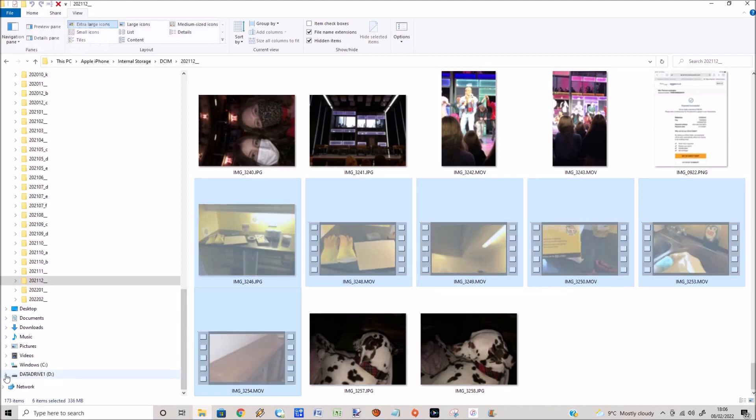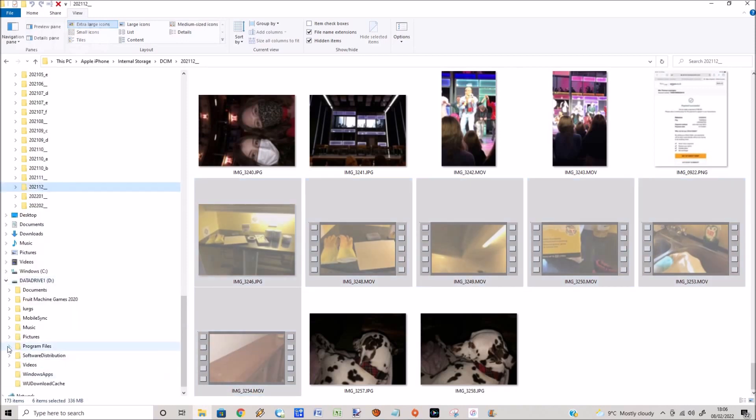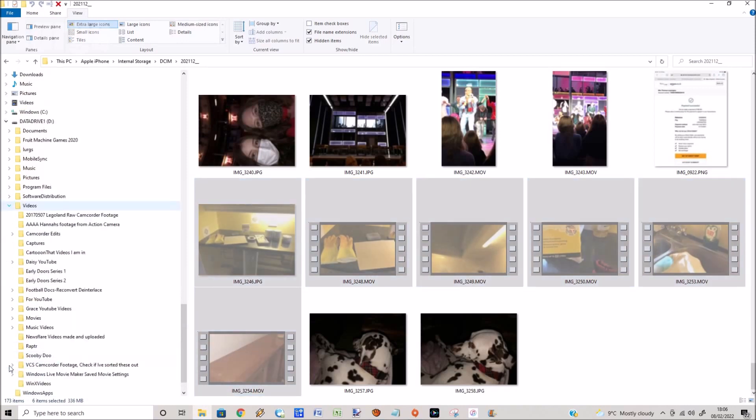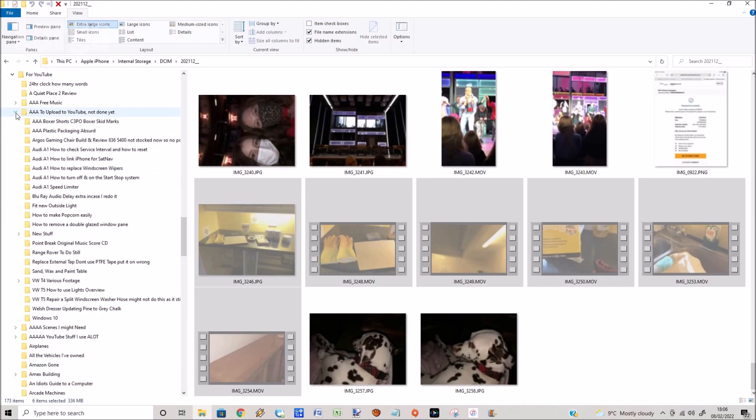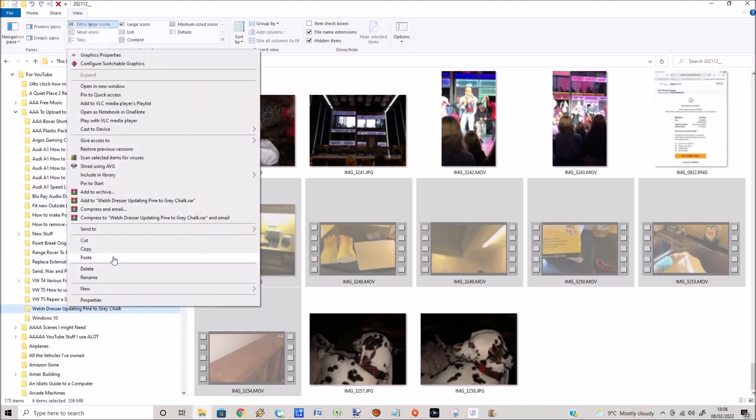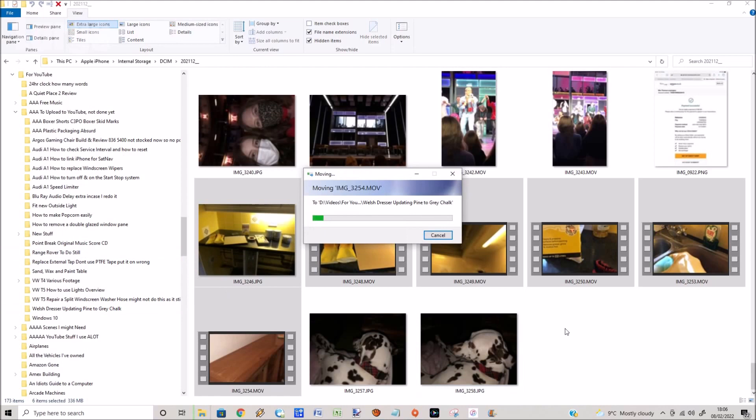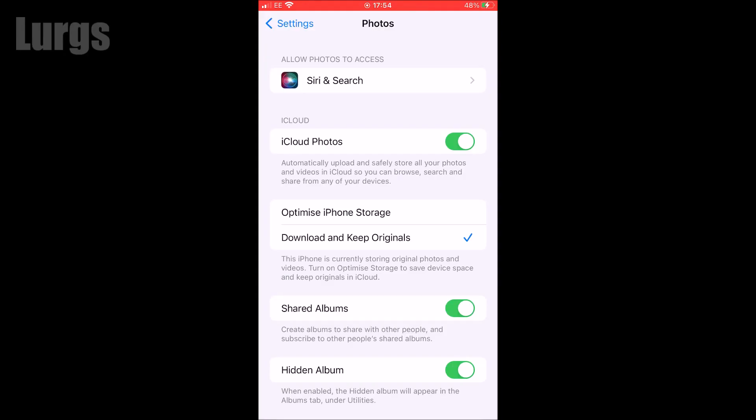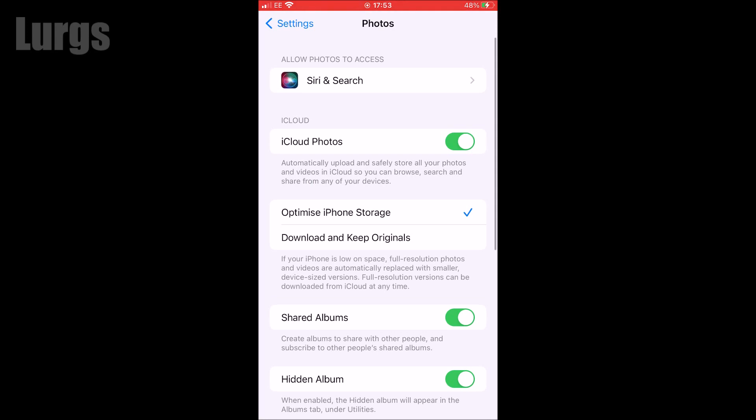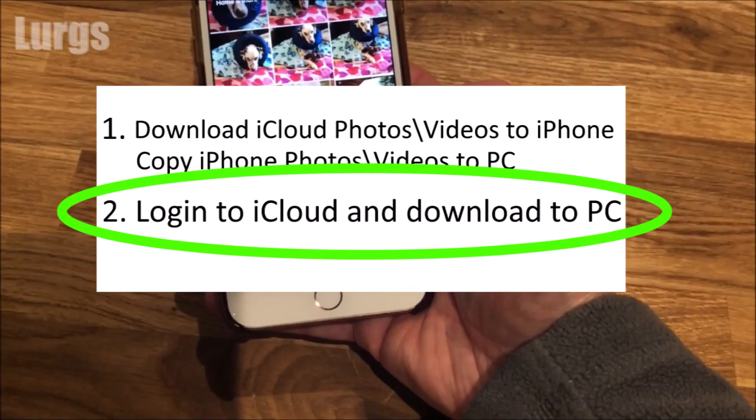Then go to the folder on my Windows computer that I want to move them to, right click on the mouse and select paste. Now that is one way of doing it, but as I mentioned I wouldn't recommend doing that unless you've got a huge amount of memory on your iPhone. So select back to optimize iPhone storage.